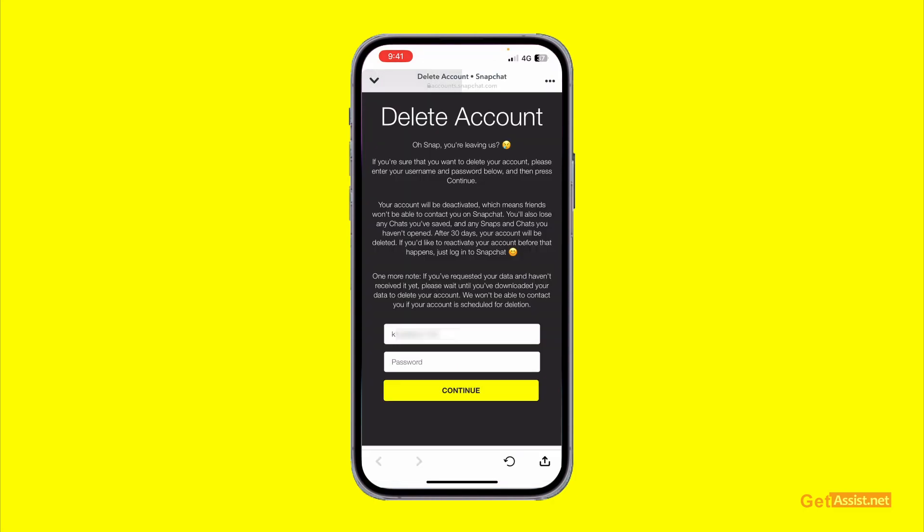You will be directed to the account deletion page, where you will again see the 30-day deactivation notice. If you are sure about deleting your account, simply enter your password and press Continue. That's all you need to do to delete your Snapchat account permanently.